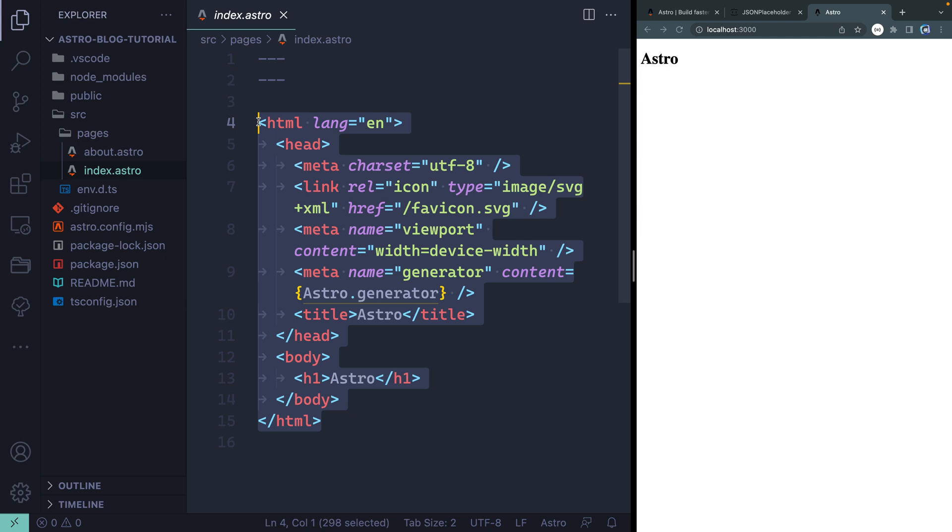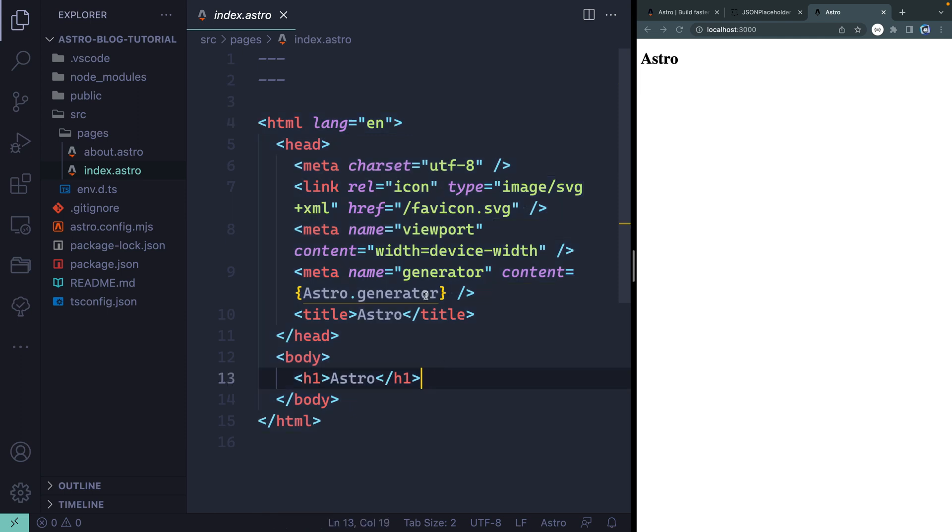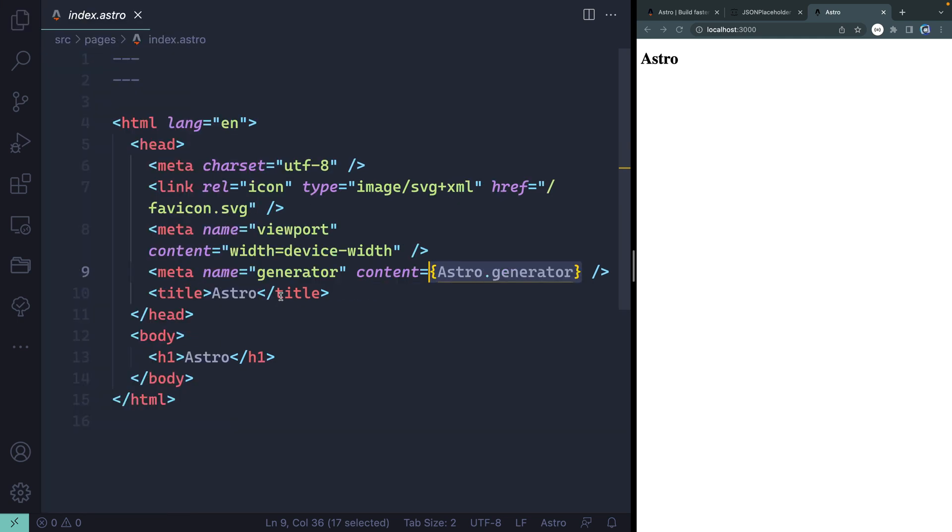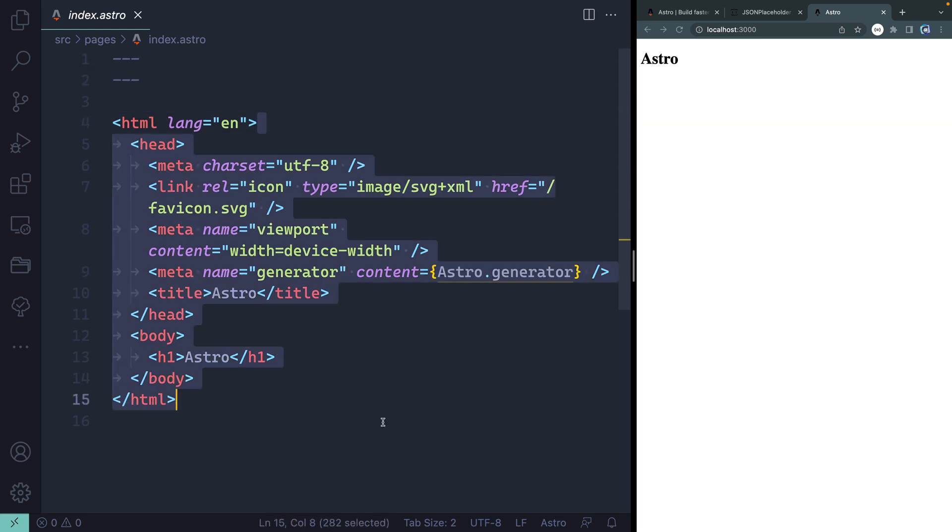Now because Astro's whole thing is no client-side JavaScript by default, even though you can template stuff out, you can see a little templated thing out here, it always generates plain HTML at the end of the day. Now if you're observant here, you'll notice, and let me close the sidebar, that there's two sections.